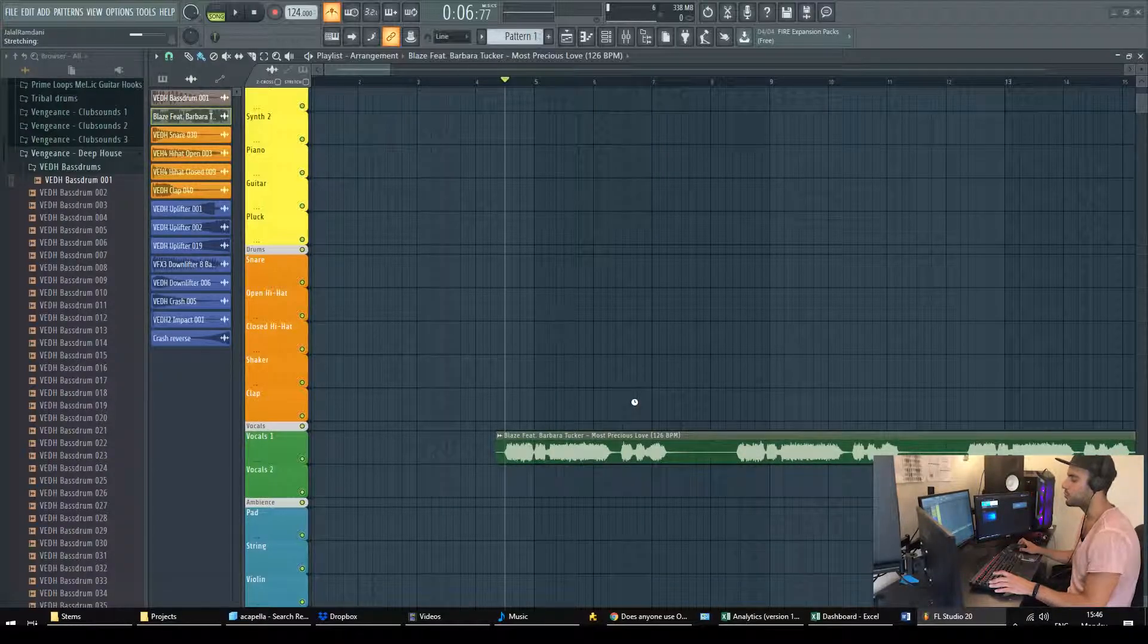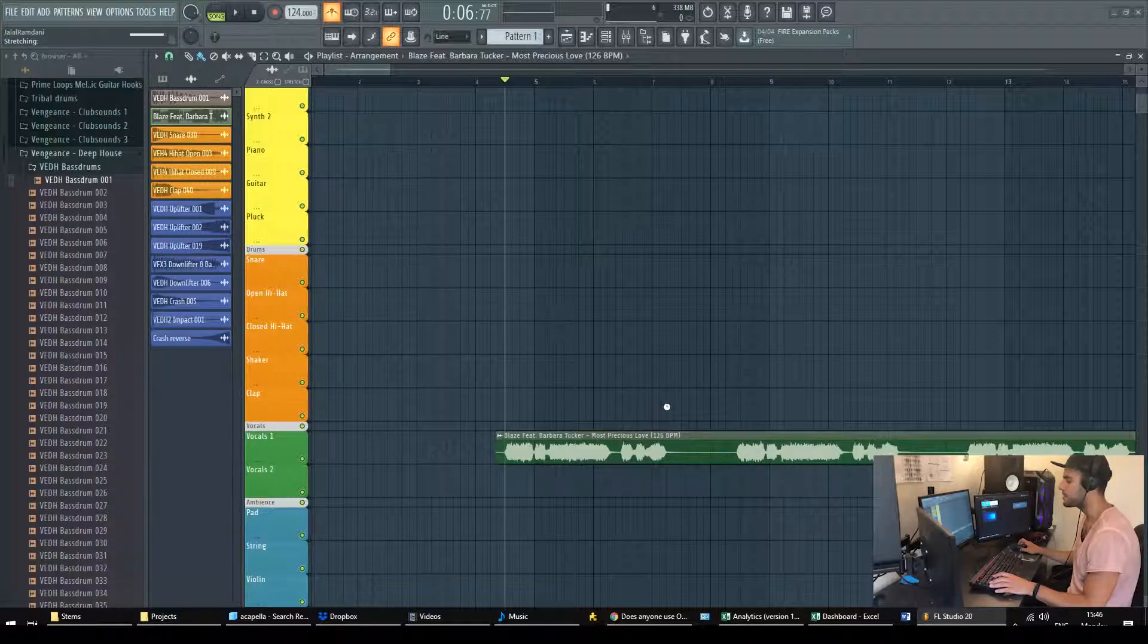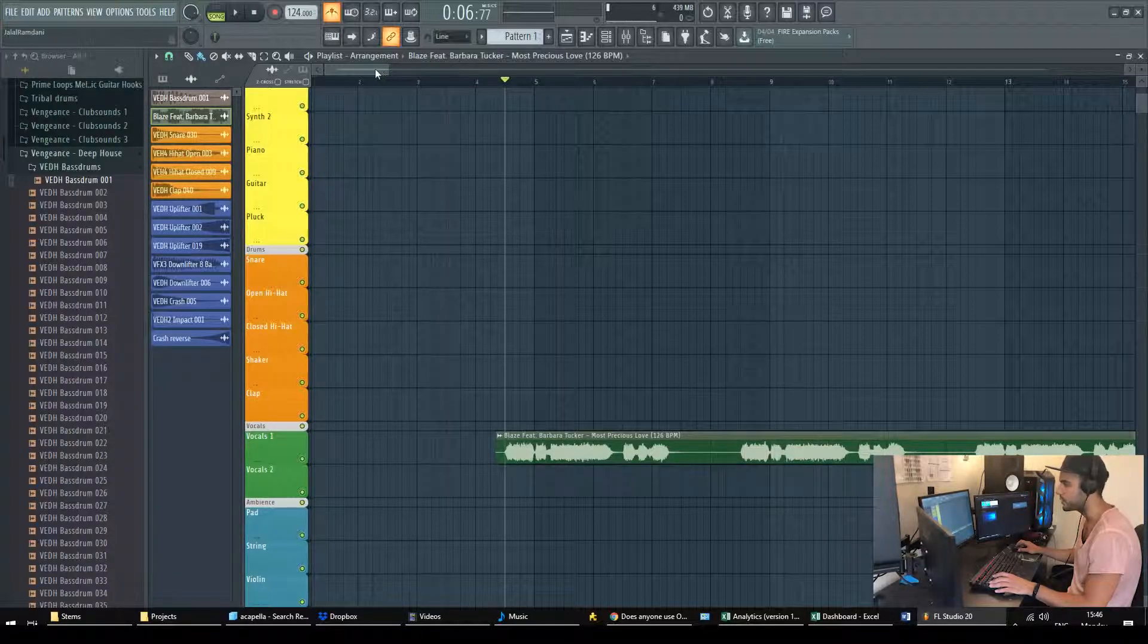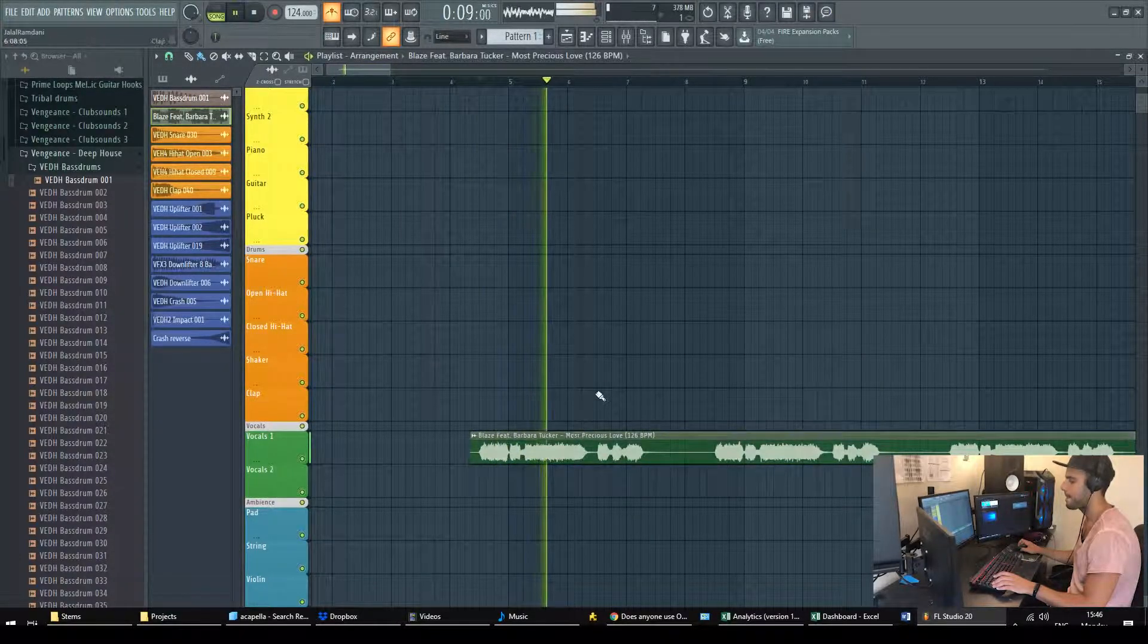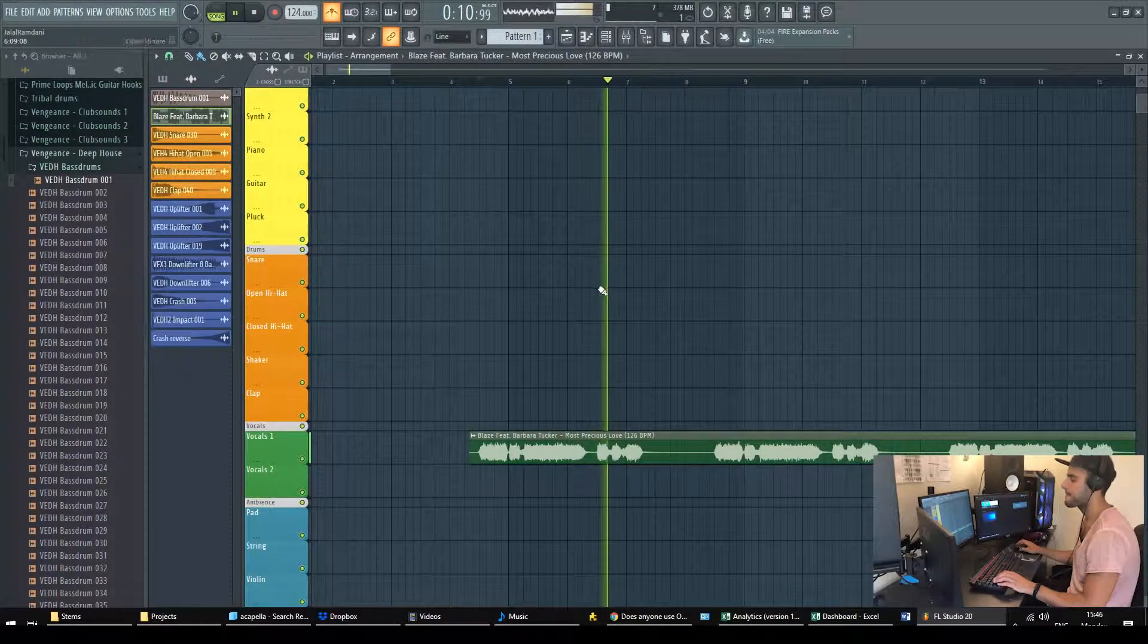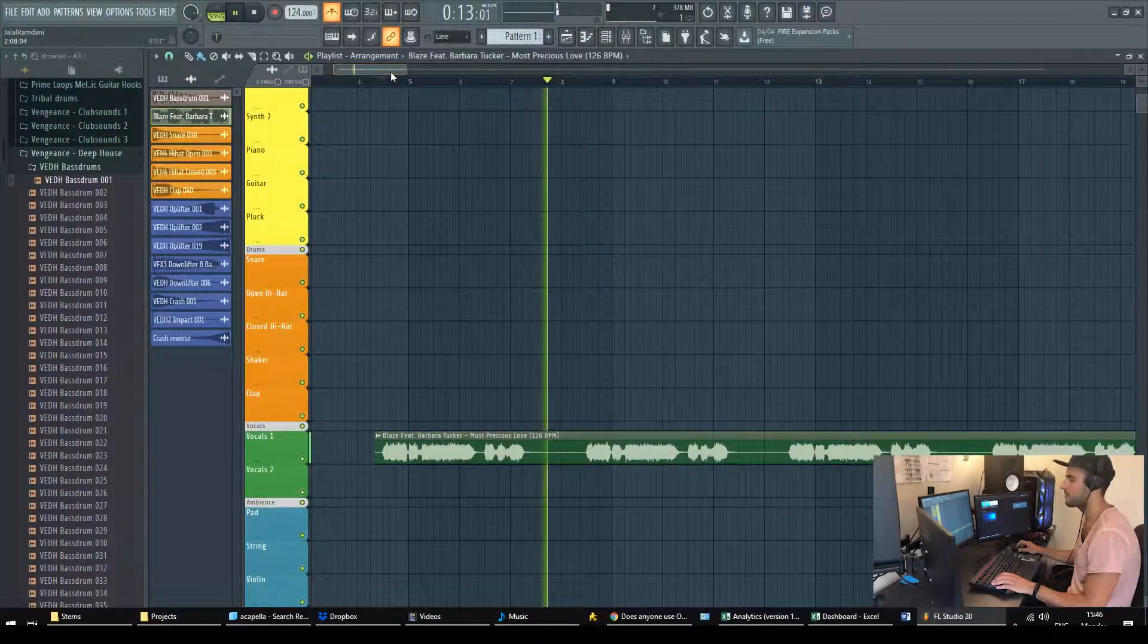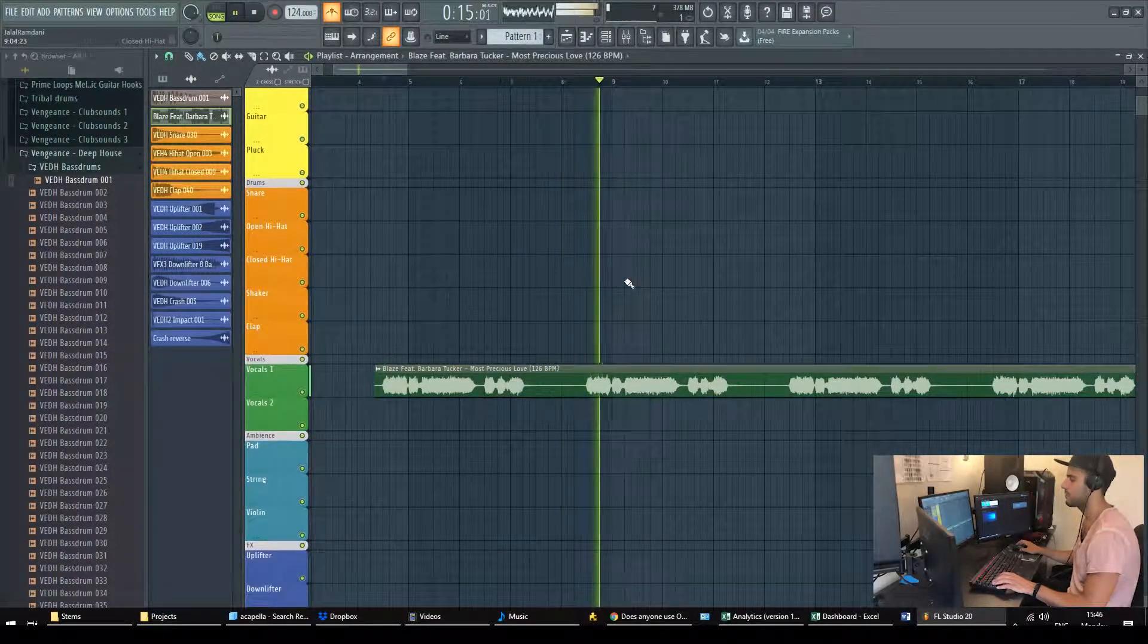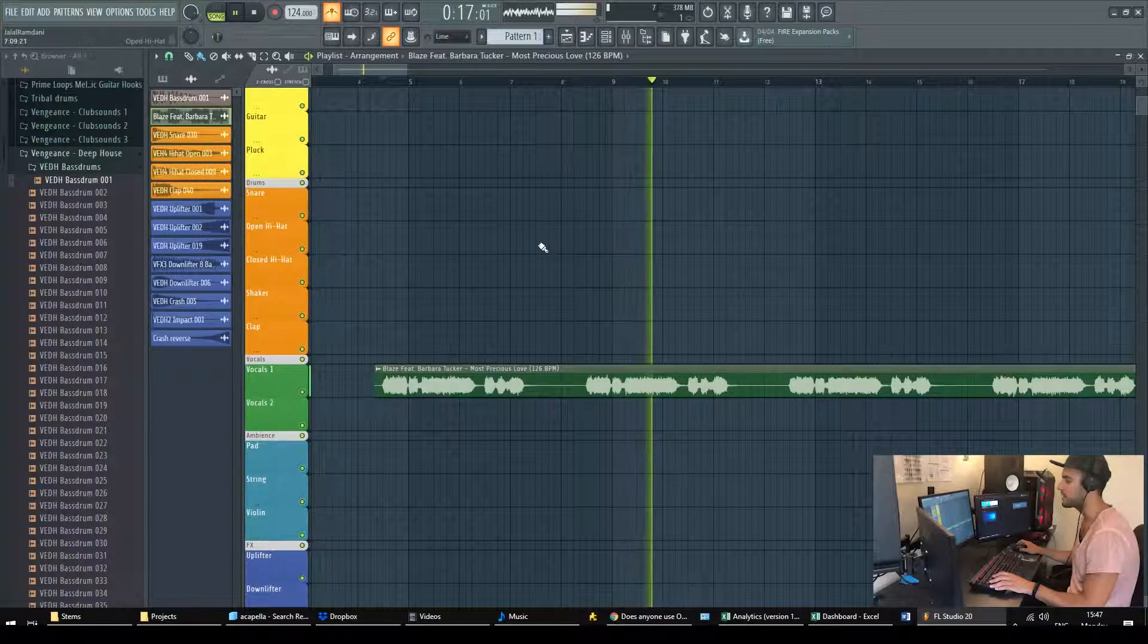FL Studio will stretch the acapella to make it 126 and then if we run it again, it's perfectly in sync.